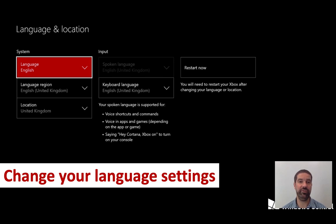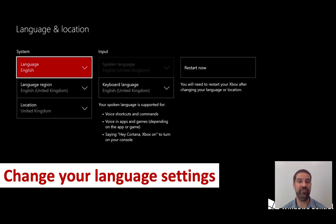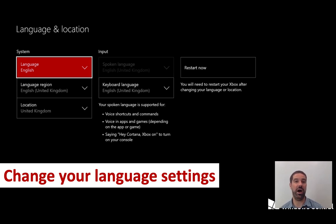One little tip before we get started: you might want to consider changing your language and location settings on your desktop PC or on your games console. This could be a great way to introduce different words for really familiar words and phrases for students, either at home or in your classroom.